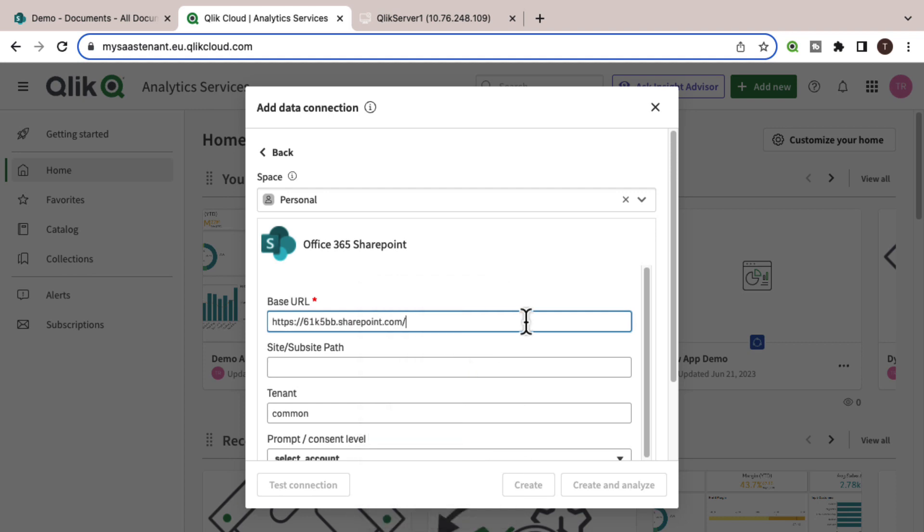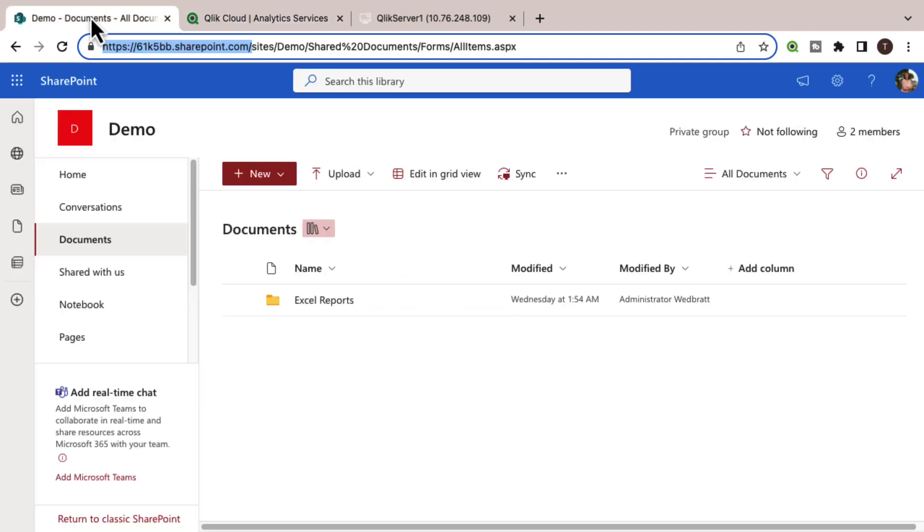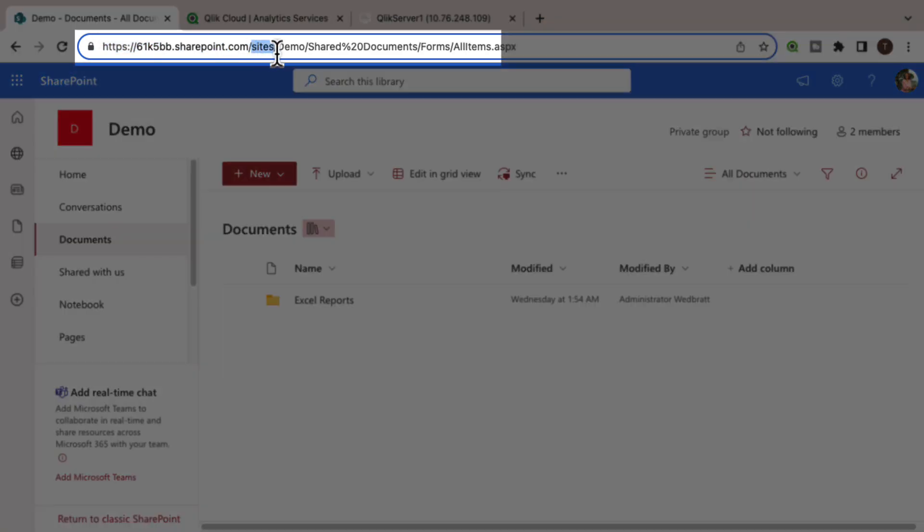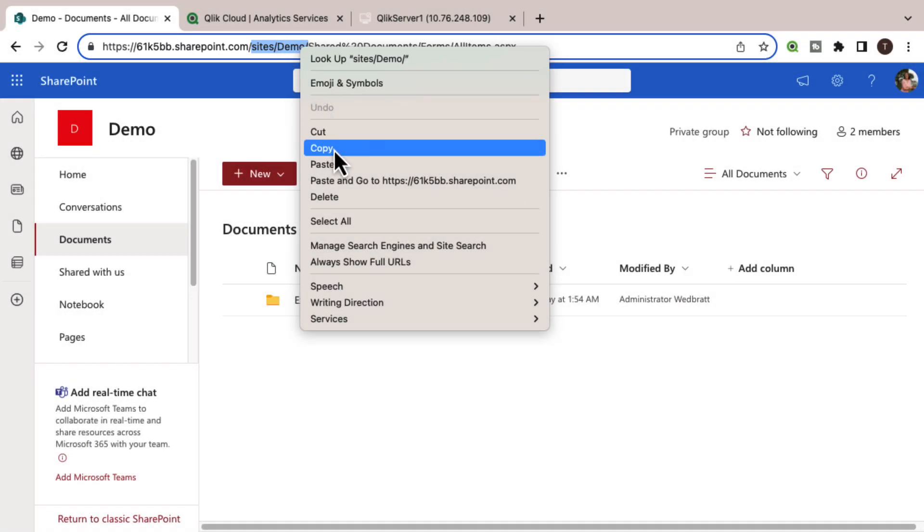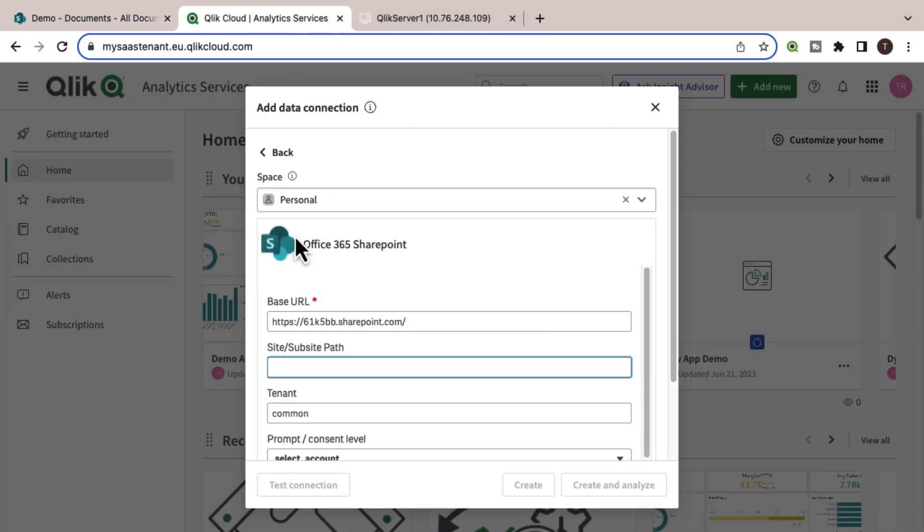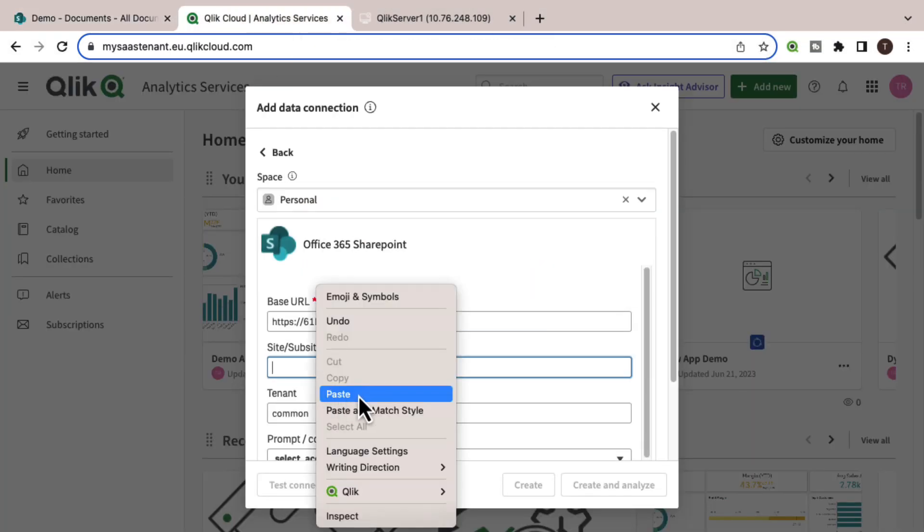The site and sub-site path is the next part of the path before the folder path. Paste that.